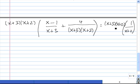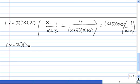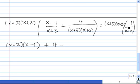Now we've multiplied both sides of the rational equation by the LCD, so we need to distribute. For the first term, x plus 3 times x plus 2 times x minus 1 divided by x plus 3: the x plus 3 cancels, leaving x plus 2 times x minus 1. For the middle term, the x plus 3 and x plus 2 both cancel, leaving just 4. On the right side, the x plus 2 cancels, leaving x plus 3 times 1, or just x plus 3.